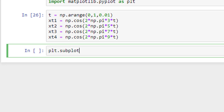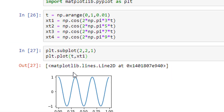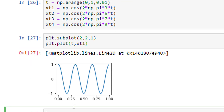Let me show you how it's done. For that, plt.subplot — here I define the figure arrangement. I'll put it in a 2×2 matrix form. The first argument is rows, second is columns, and the third is which figure I'm writing in. I'm writing in the first figure. Then plt.plot(t, xt1) to plot the first signal. When I run it, I get the first figure — xt1 in a 2×2 arrangement.